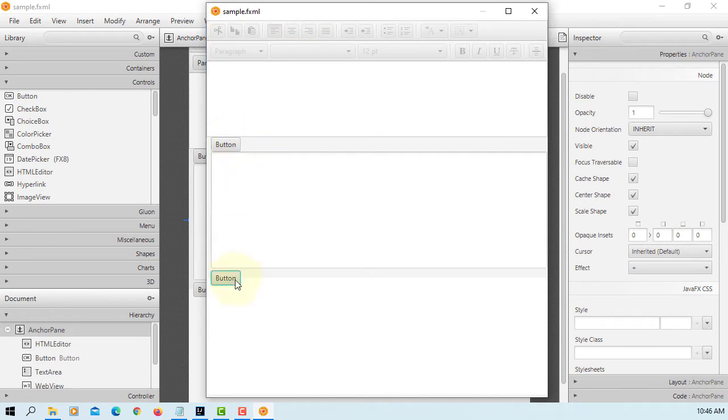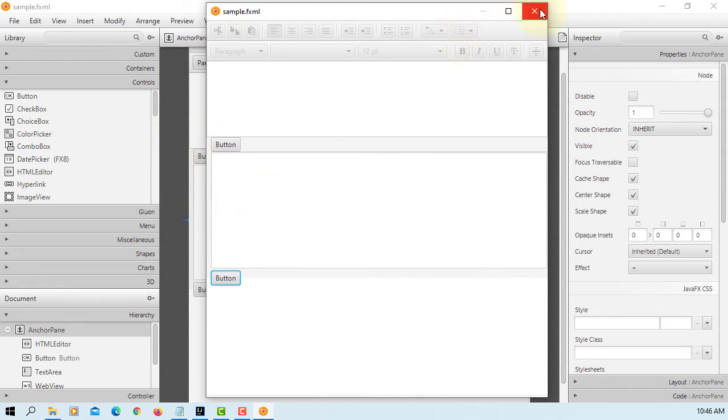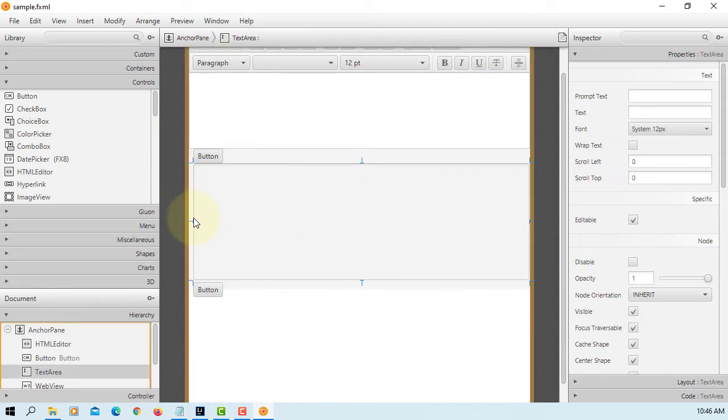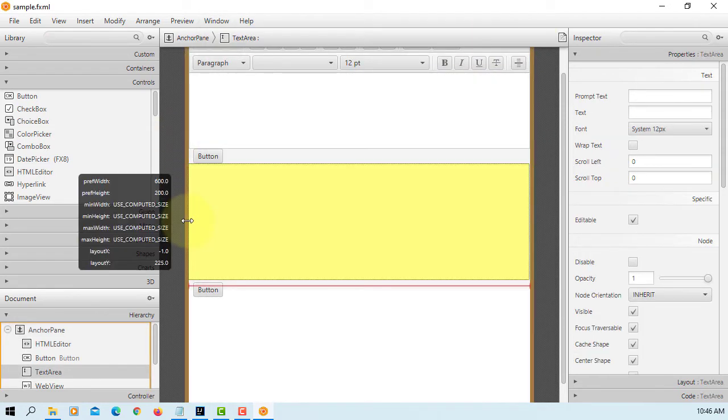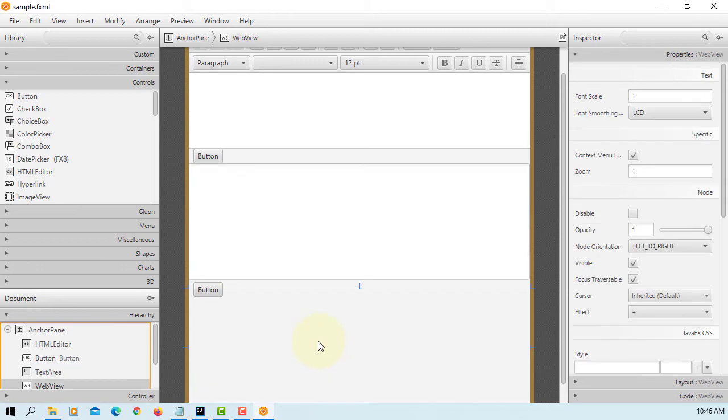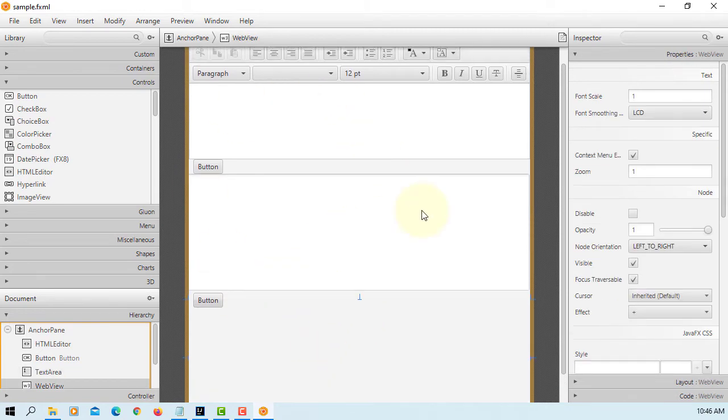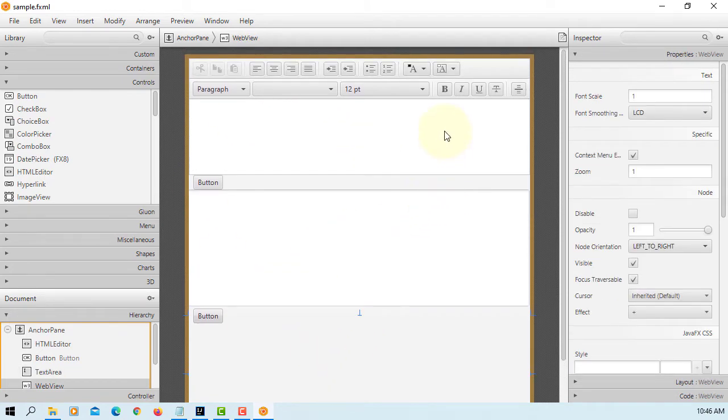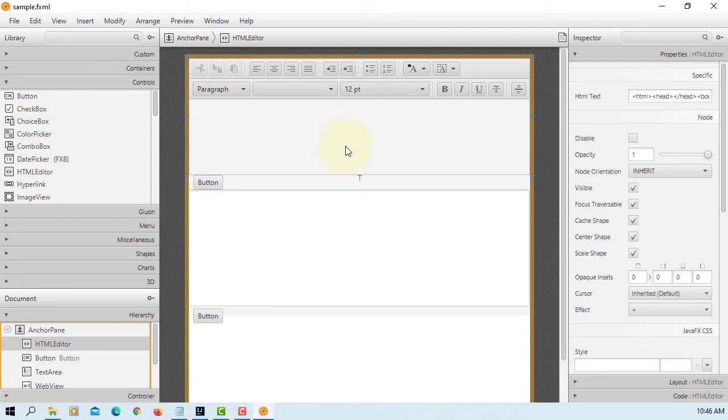The first one is HTML editor. One button for text area, another button for WebView. Let's add FXID and then event handler methods.